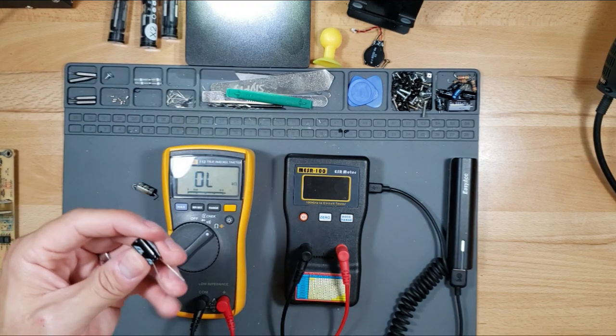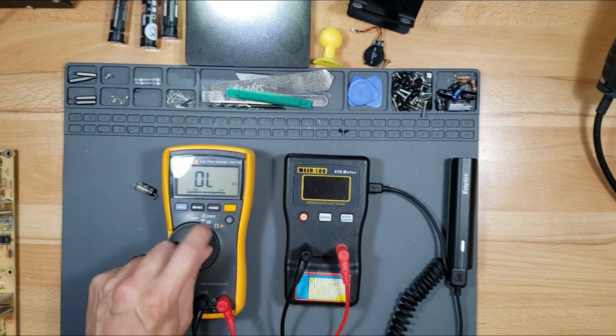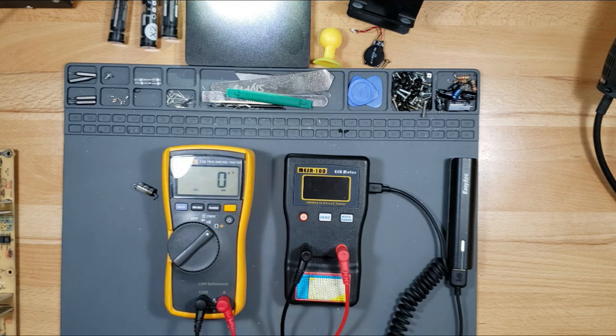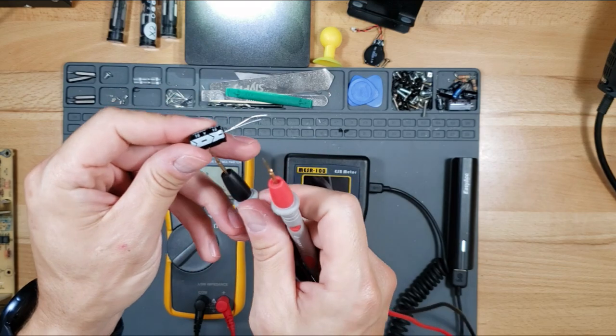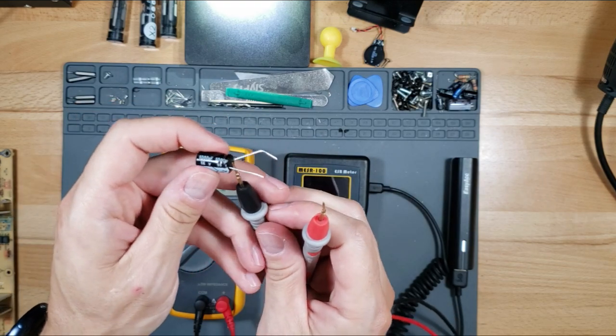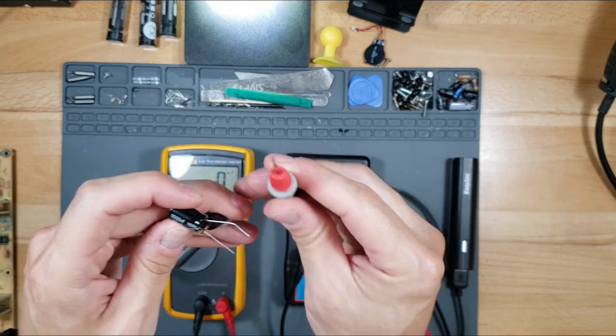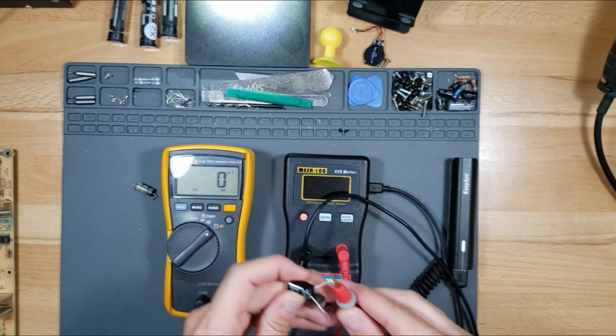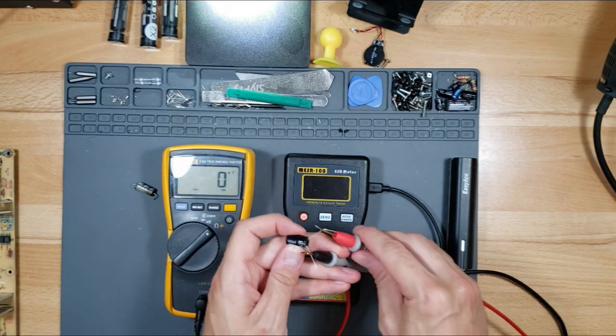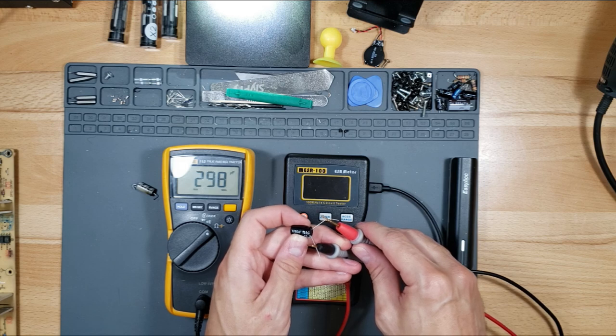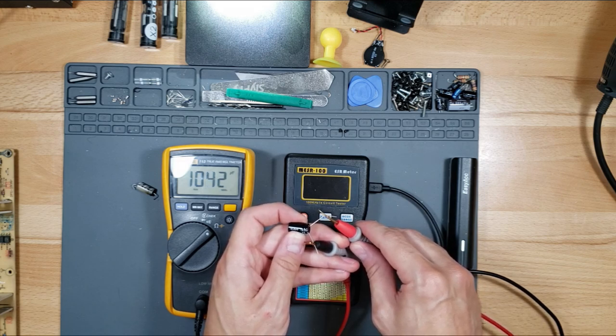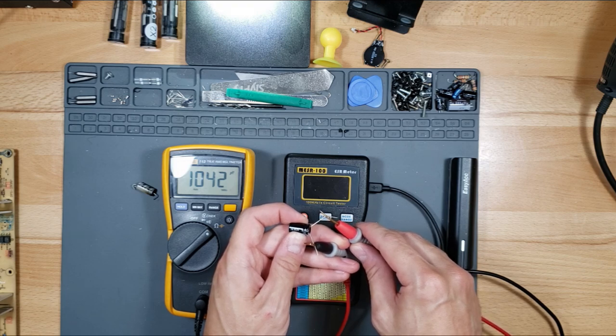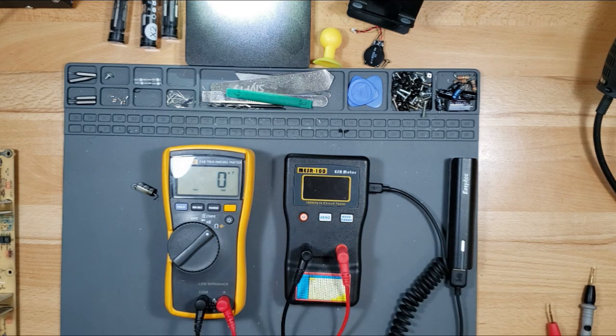We're going to read this capacitor. I have it in capacitance mode, hit that yellow button, and it's going to read the microfarads. The slash stripe side is the negative, which is the black, and then the red is the positive. We are reading 1042 microfarads and it's steady, so it's good.